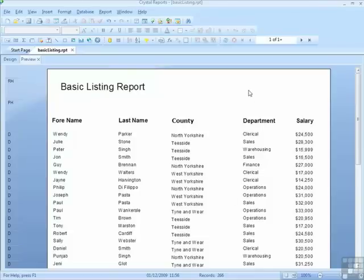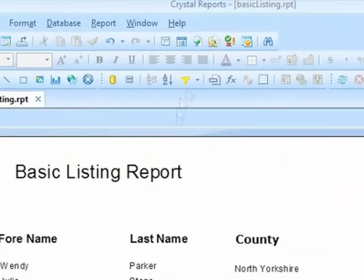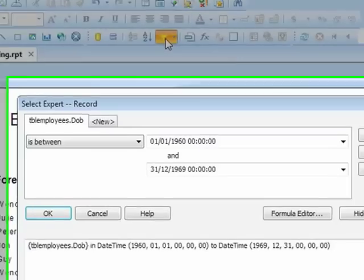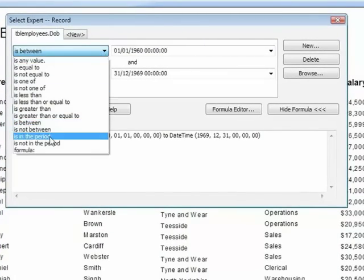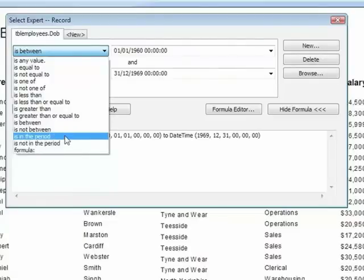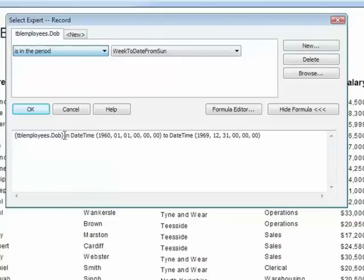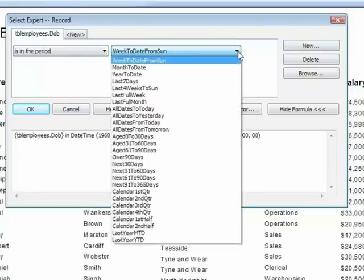Now when it comes to date criteria filtering, there is a nifty criteria built into Crystal Reports, is in the period. You will only see this criteria and its partner is not in the period, if you have a date field selected.